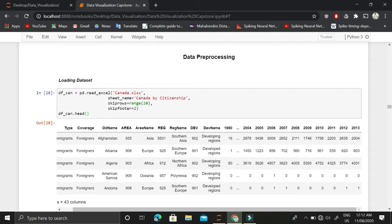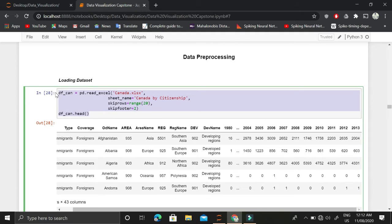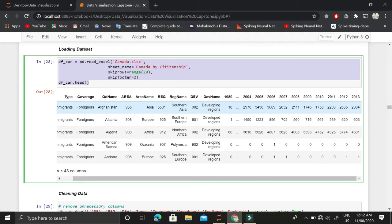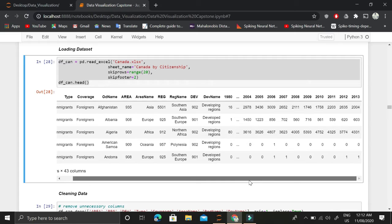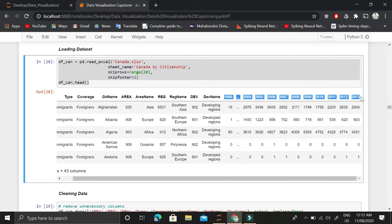We'll load the Canada dataset where there is information for different countries' immigration from 1980 to 2013 to Canada.